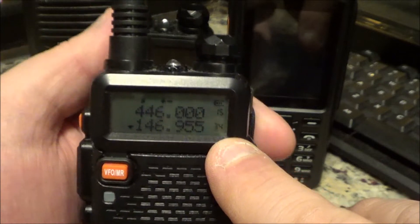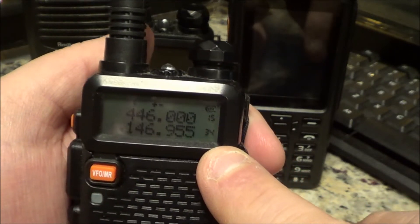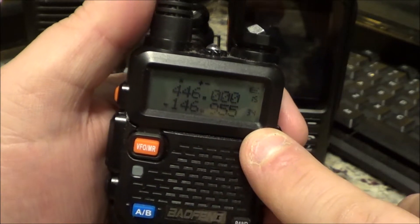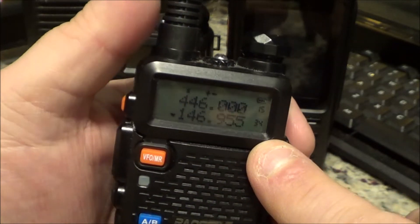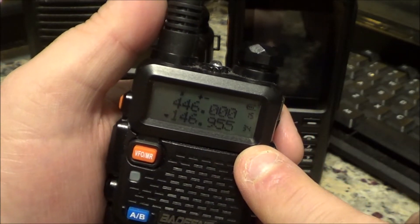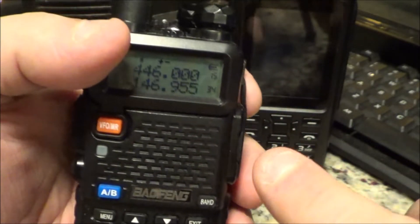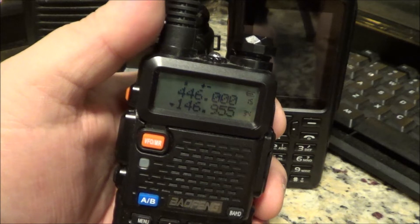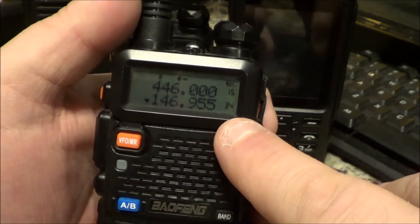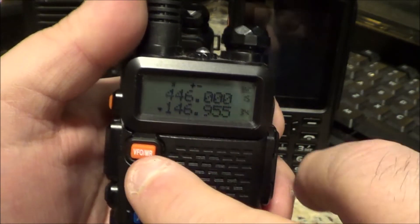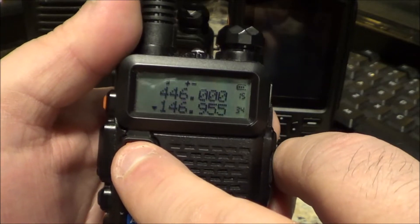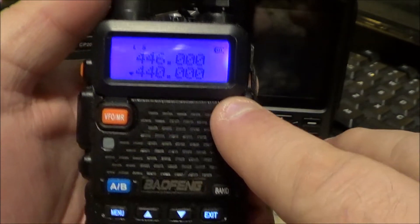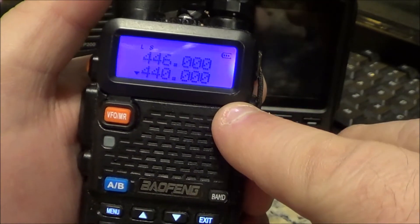Now I want to put a frequency into memory number 35. Every time I key up the camera goes black — bear with me, it's the RF in a closed confinement blacking the camera out. Now we're going to go back into VFO and start from scratch. Back into frequency mode. I'm going to punch a repeater in.